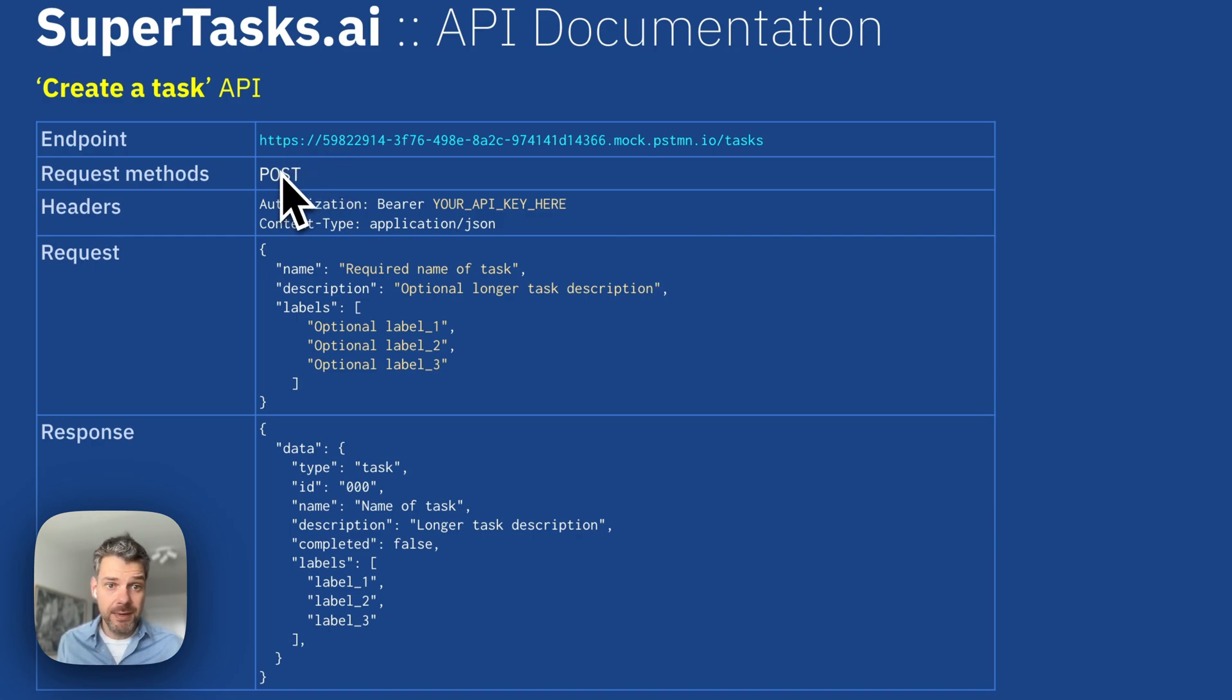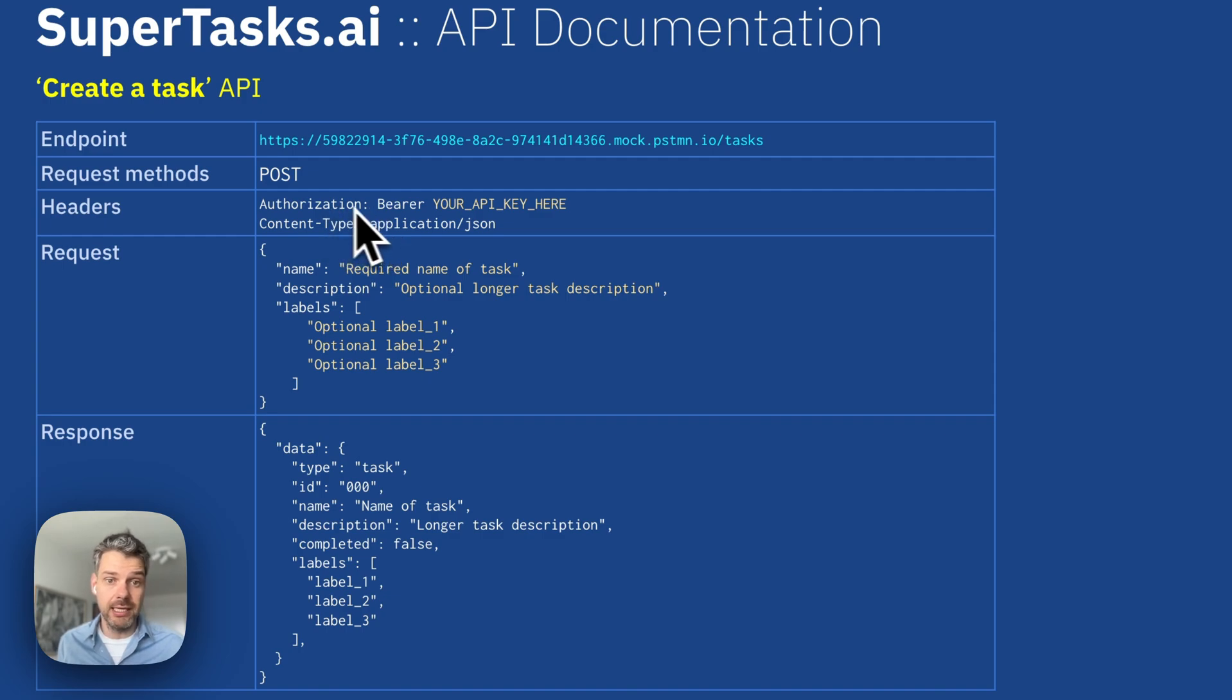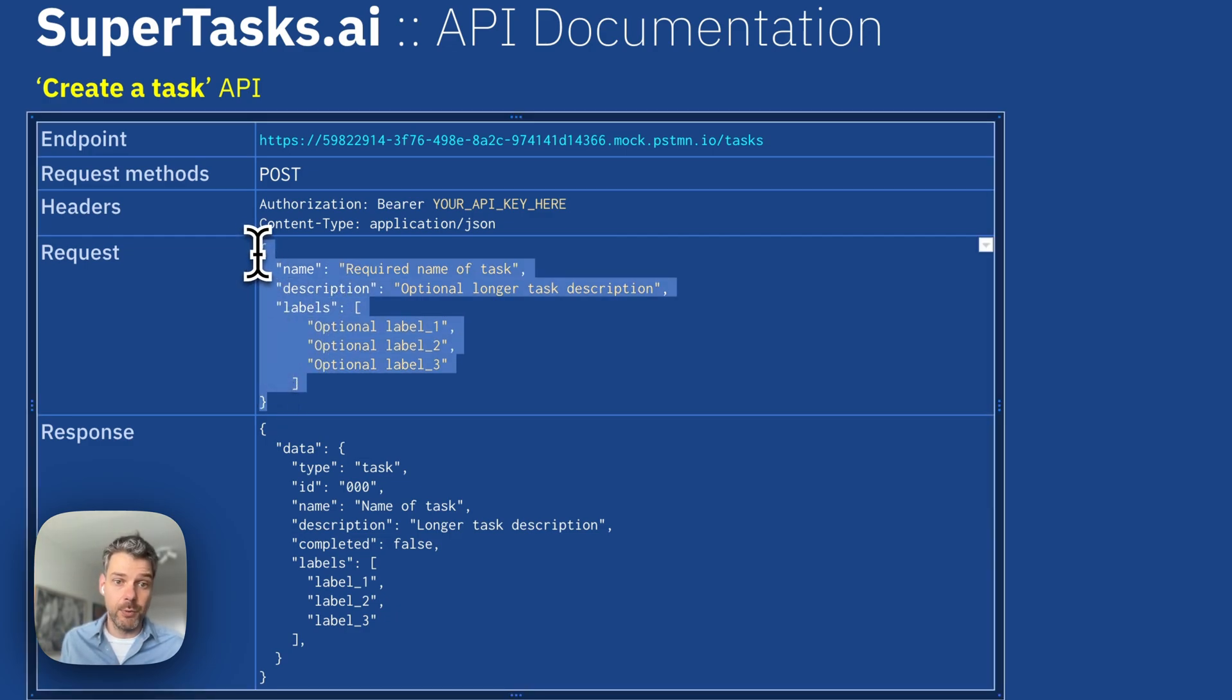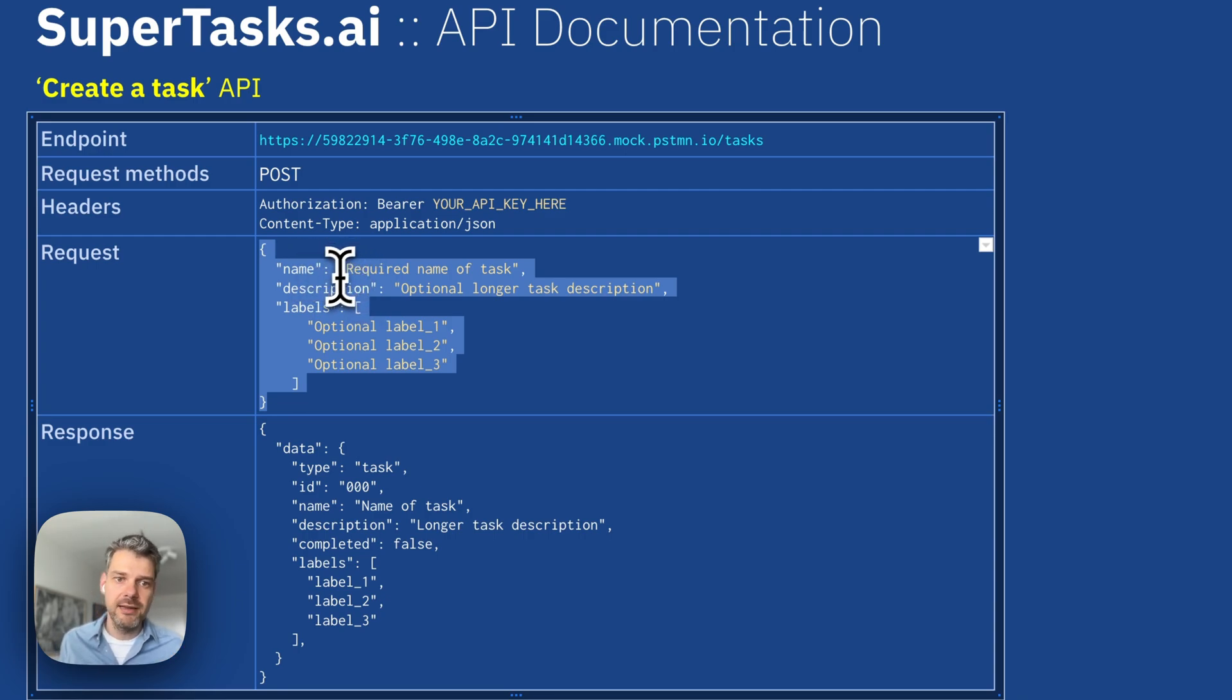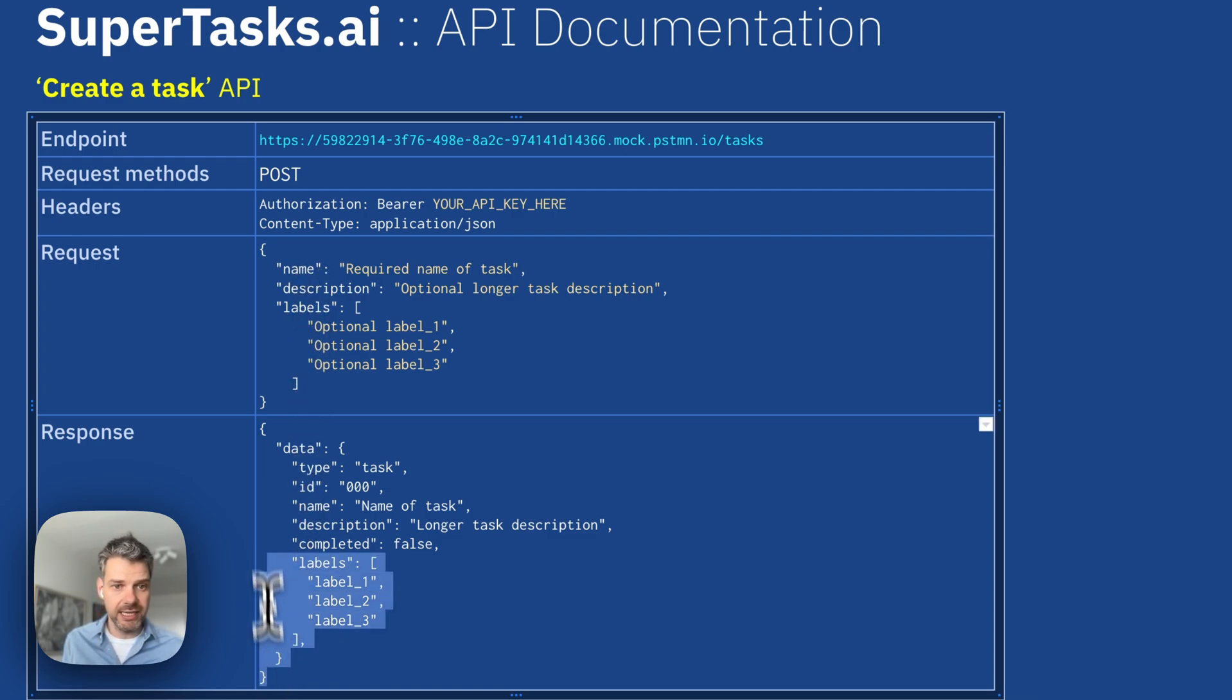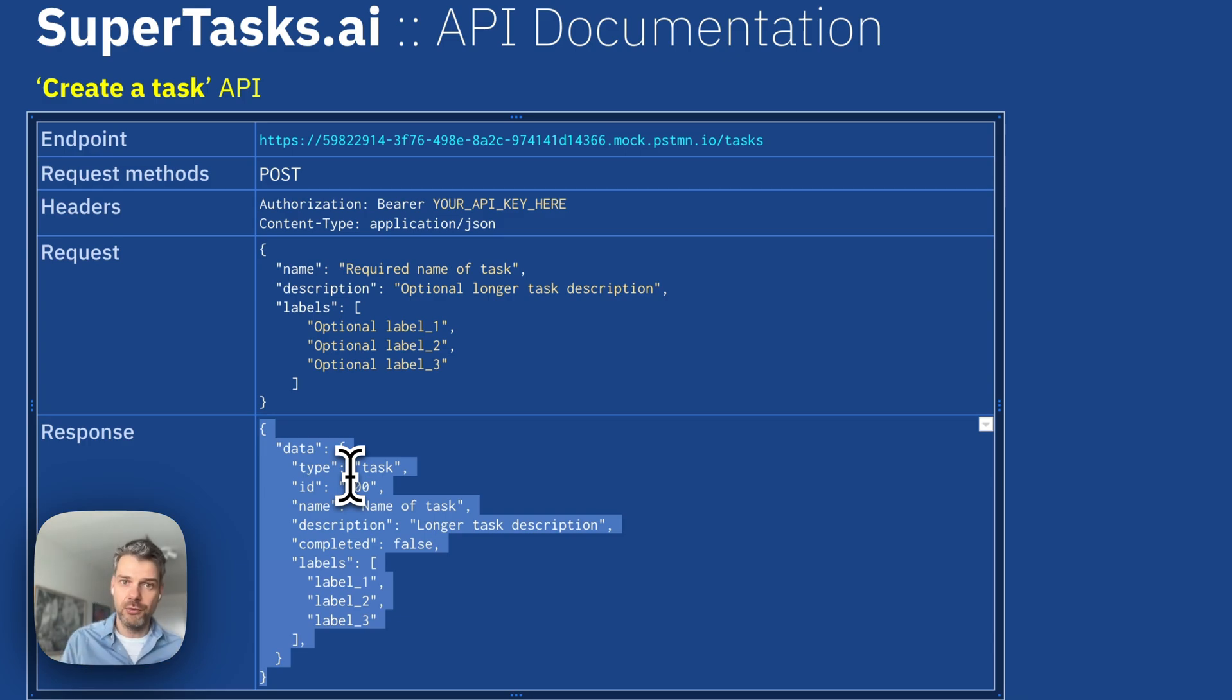the request methods that this API supports, only post here, any headers that it expects, most notably the API key for my integration. Then there is the request payload that supertasks expect. In this case, a JSON object containing the name of the task, which is required, and then some optional fields like the description and some labels. And then finally, there is the shape of the response object that supertasks will return back to us if there was a successful request.